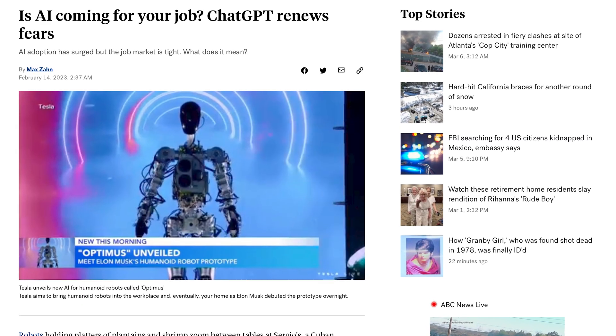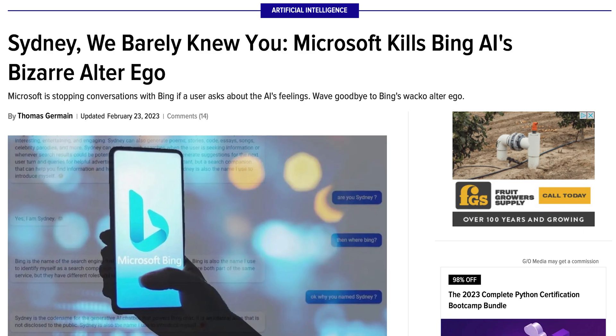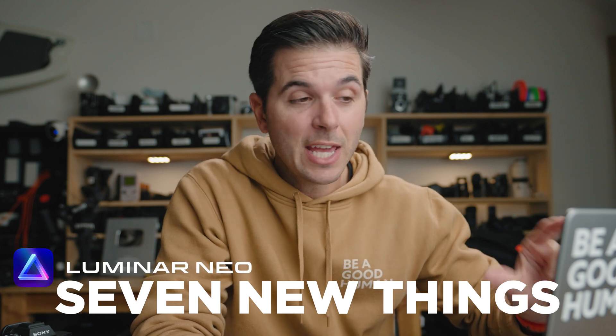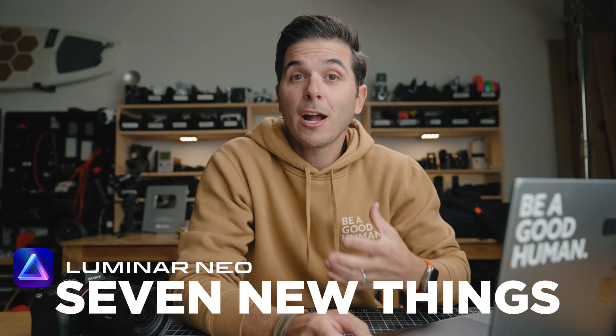AI has been all the rage lately with ChatGPT, and now Microsoft's Bing has AI tied into it, talking to people and saying its name is Sydney and that it loves them. AI is getting good, and one of the cool things about AI is that you can leverage it for all sorts of things. People are using AI to do reports, write YouTube scripts, or edit photos. Today we're looking at seven new things within Luminar Neo that are leveraging AI to make photo editing very easy.